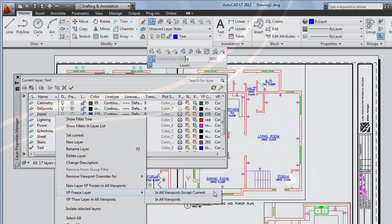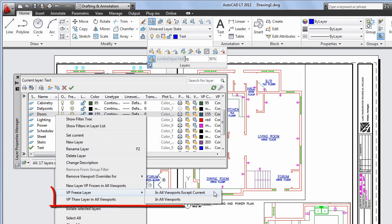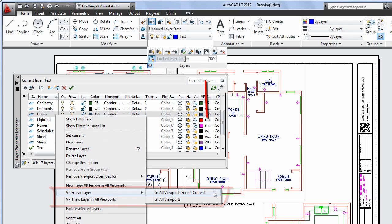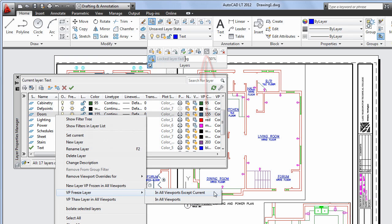An improved option for managing layers is the ability to freeze a layer in all viewports except the current one. You can access this command from the right-click menu in the Layer Manager, or on the expanded portion of the Layer panel on the ribbon.